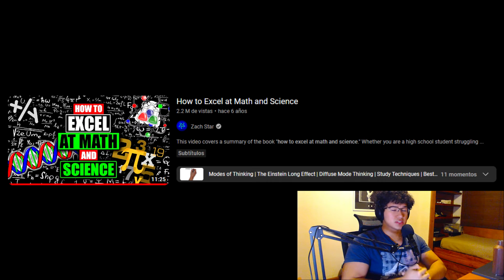And thankfully, I came across an incredible video, which I will leave in the description called How to Excel at Math and Science. You don't need to worry about the title. It can be applied to absolutely anything.